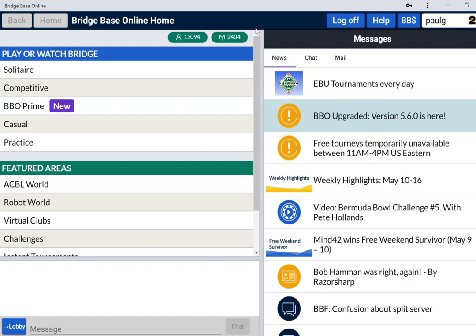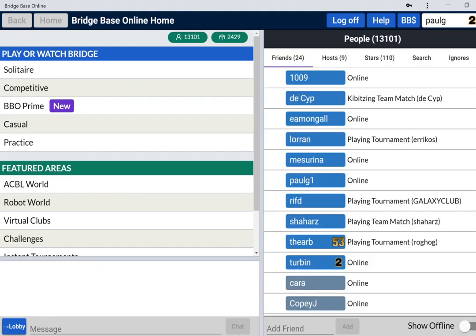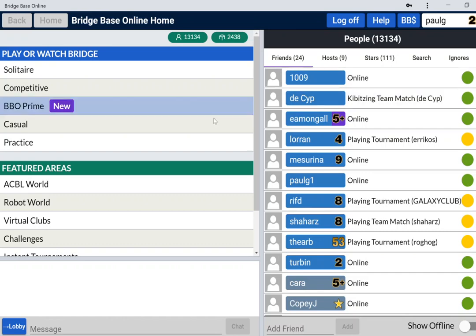When you click on the casual button, you will go to a new part of BBO from which you cannot see the main part. We'll demonstrate that by looking at my friends who are online at the moment. I've got 24 friends online, some are playing, some are just looking around.